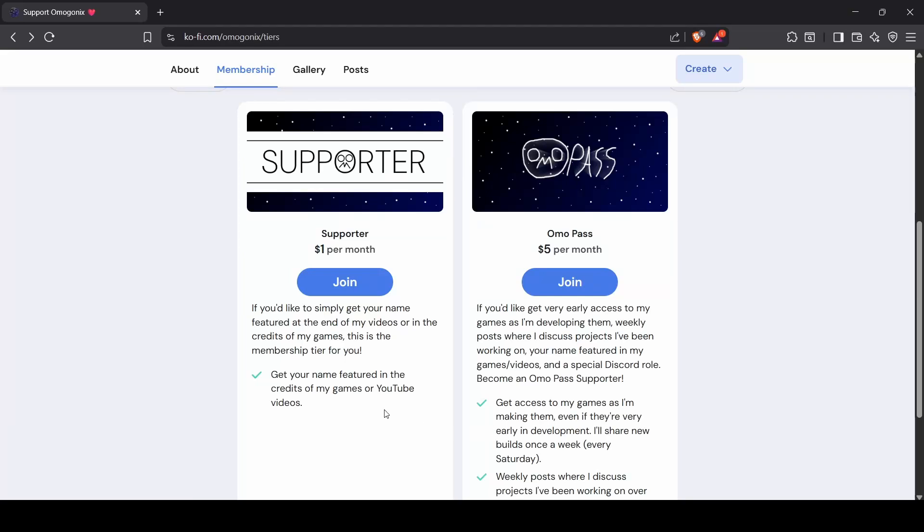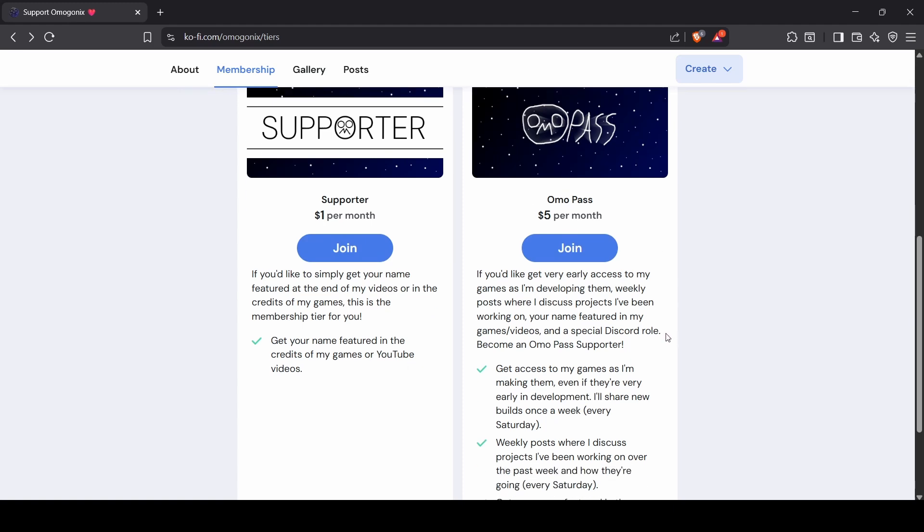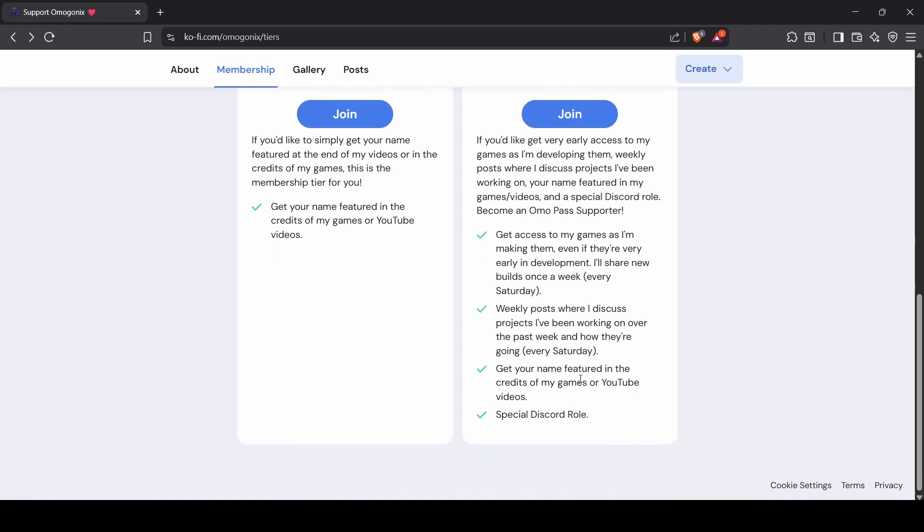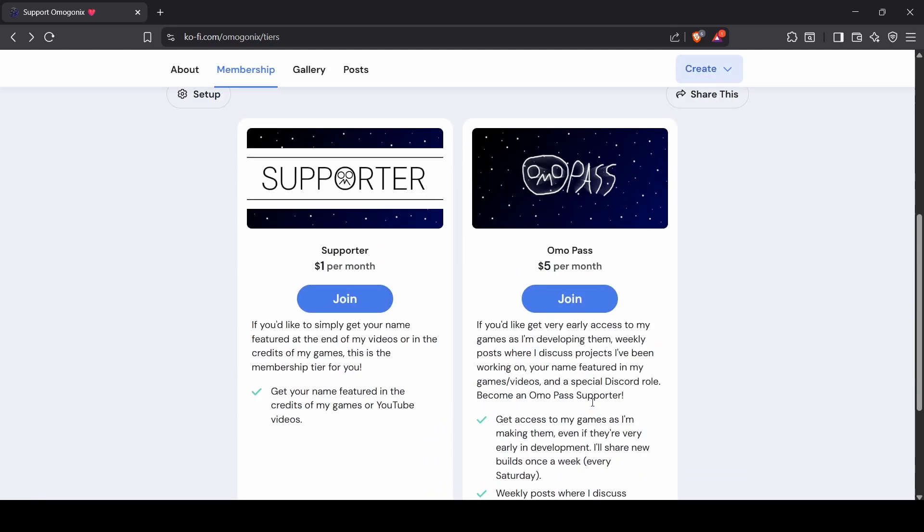Before we start this tutorial, I want to talk about how I've recently made a few membership tiers for my Ko-Fi page. There's the $1 per month supporter tier, where you can get your name featured in the credits of my games or YouTube videos, and then there's the $5 per month tier, the Omo Pass, where you get access to my games as I'm making them, weekly posts where I discuss projects I've been working on, your name featured in the credits, and a special Discord role. If any of that interests you, link below.